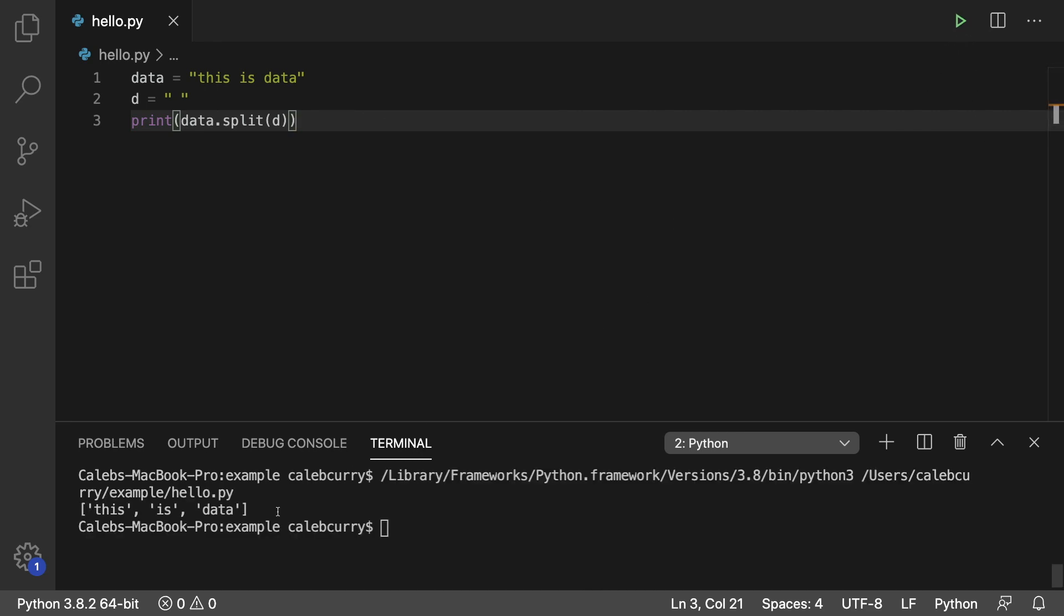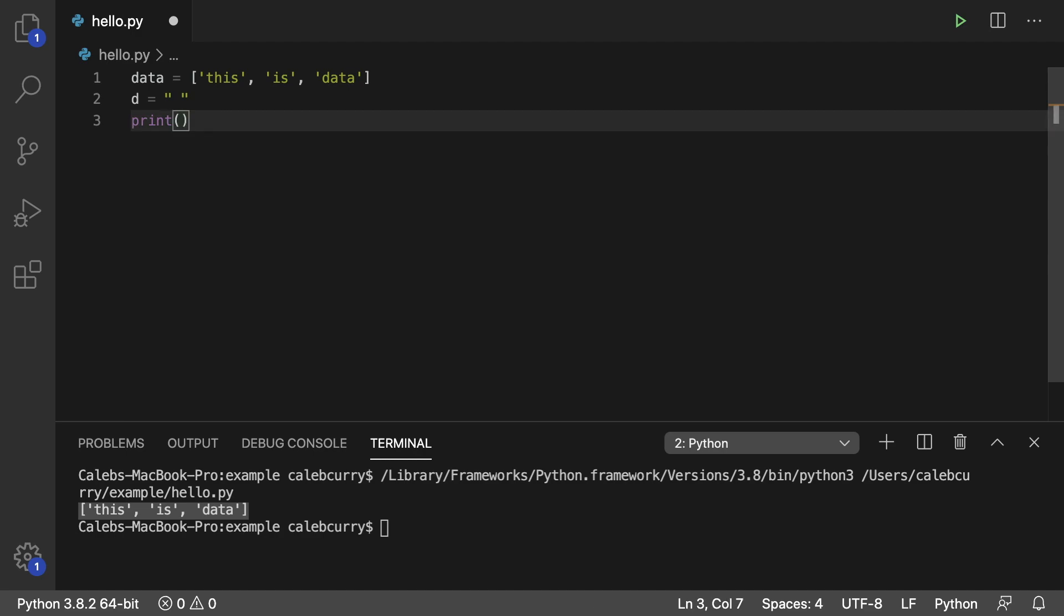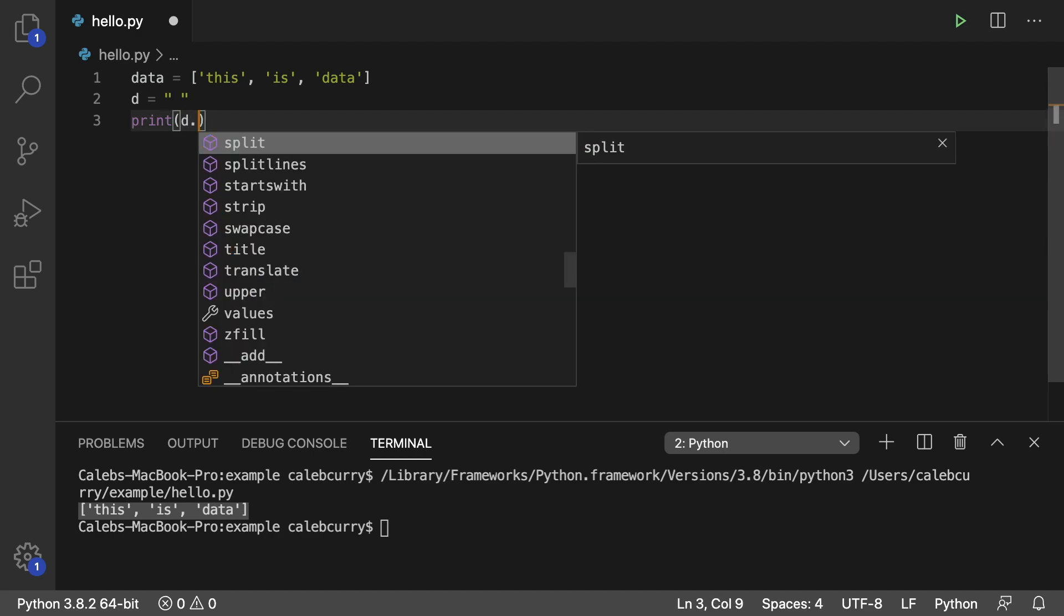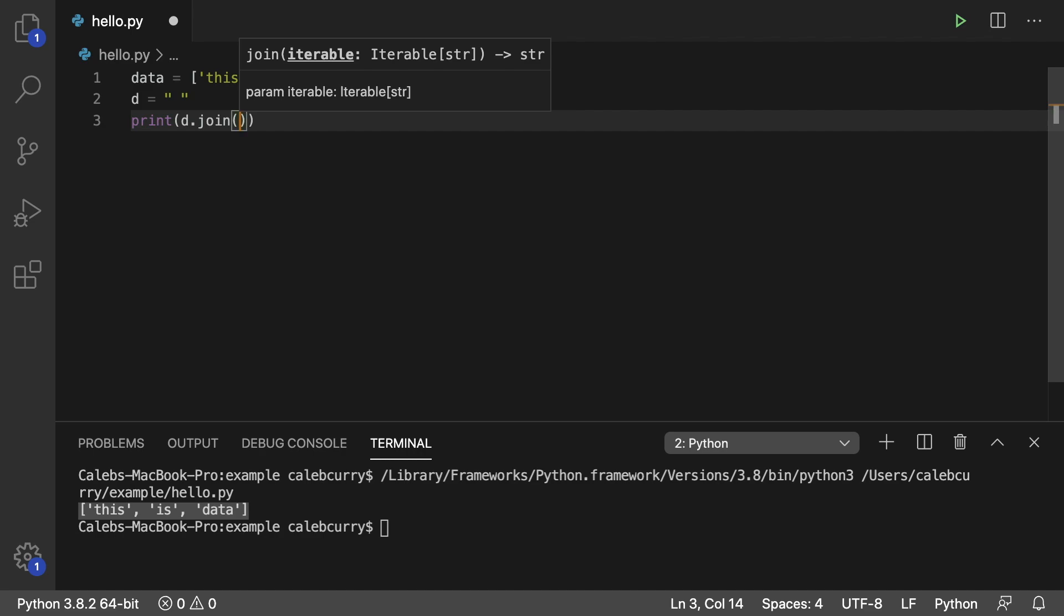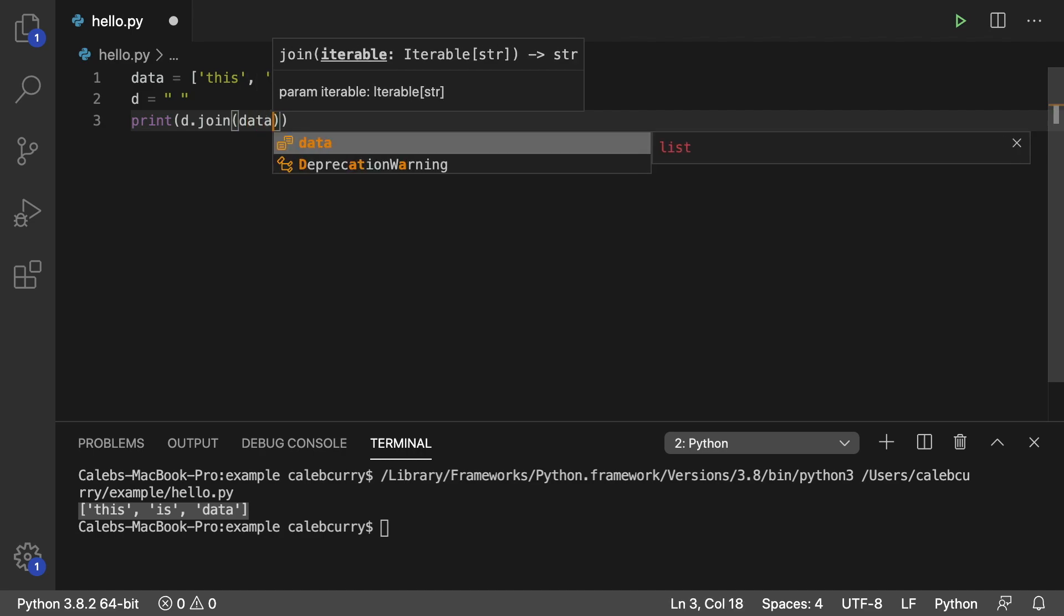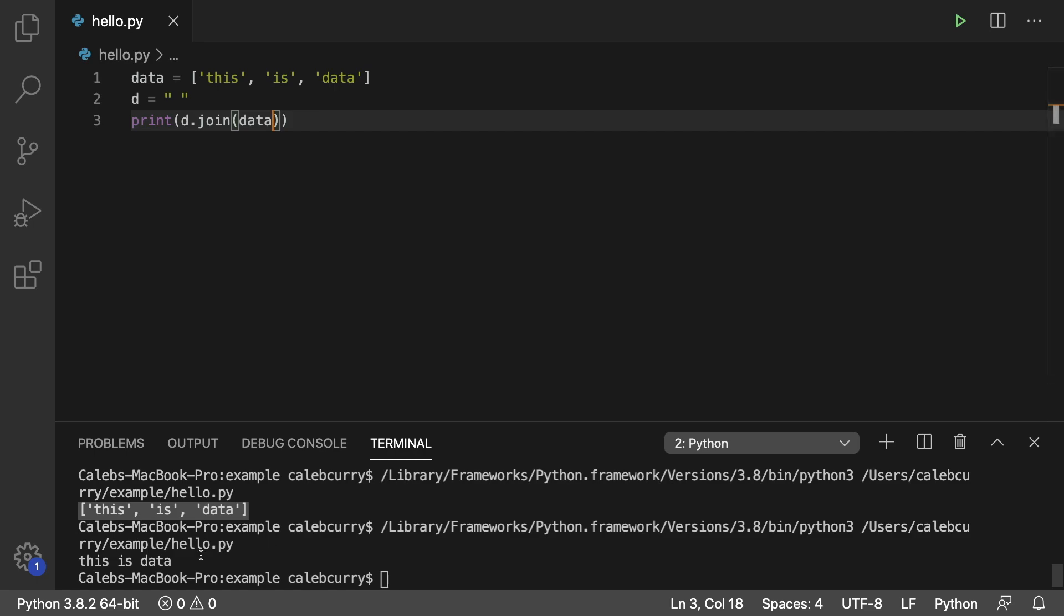If we want to go the other direction, so we take this list and we assign it to data, how can we convert it to a string? Well, here's what we do. We take the delimiter, D, and then say join and then pass in the list, data. And running this, we get this is data as a string.